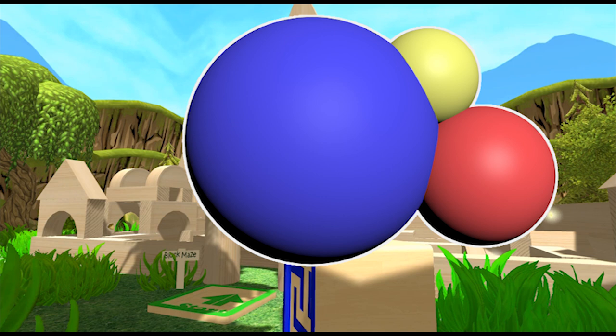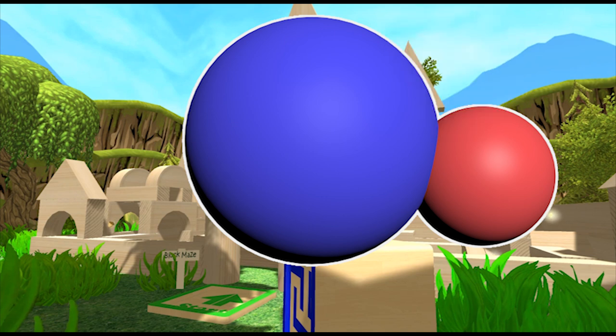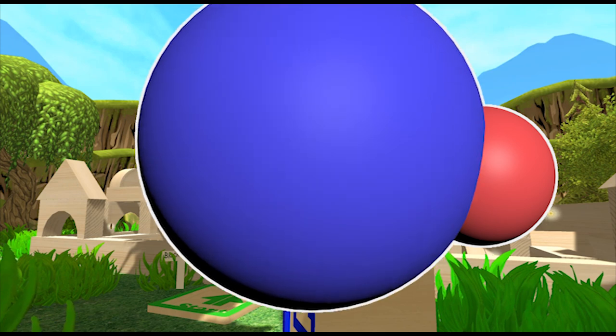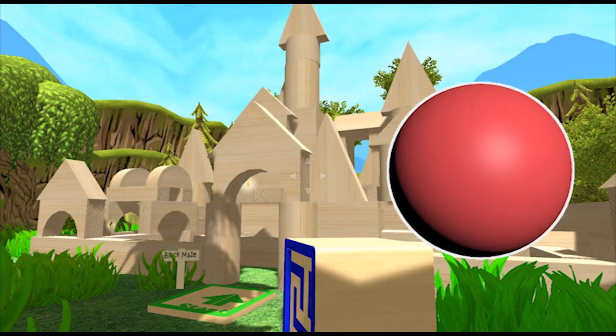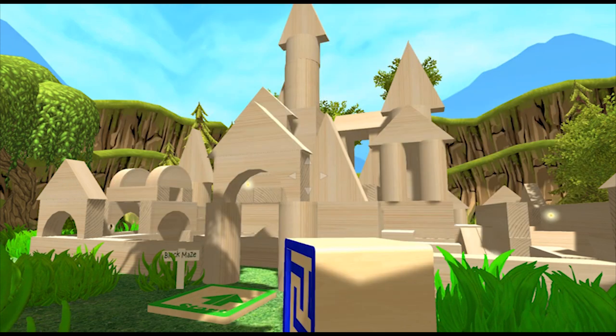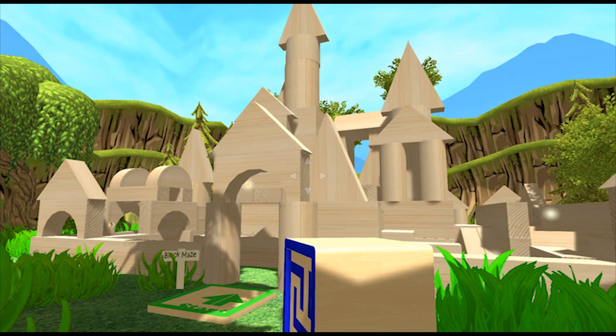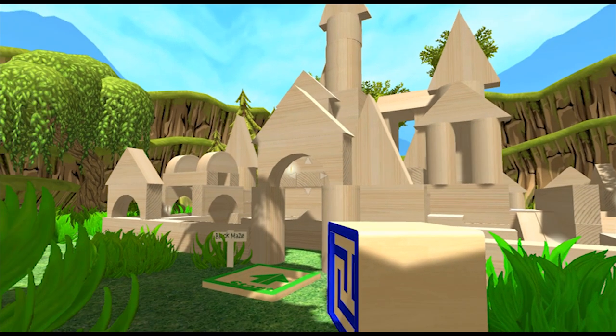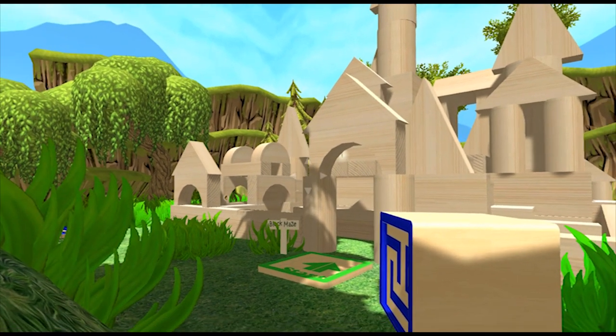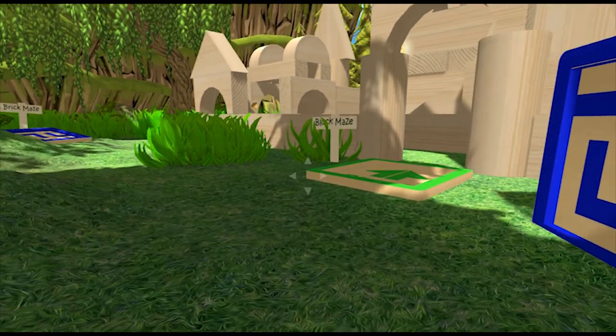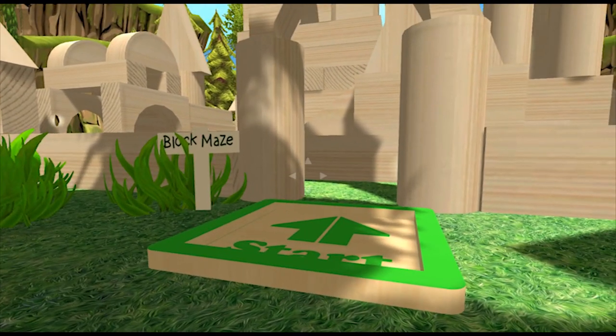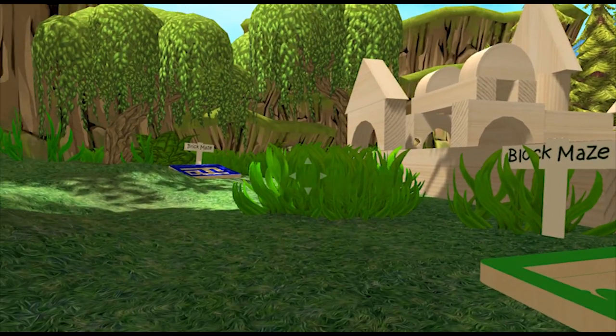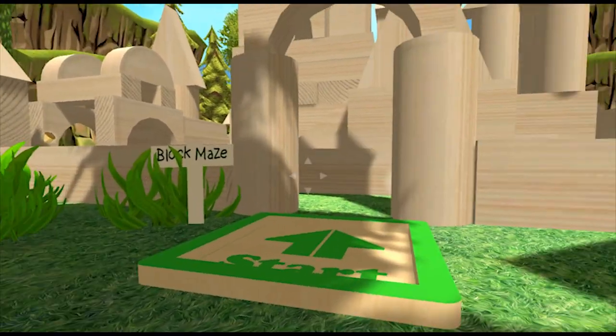Can you guess? Give it a guess. It's the block maze, a maze made of wooden blocks. It's really cool, one of my favorite mazes. Let's go in. The sign says block maze. I can read it now.